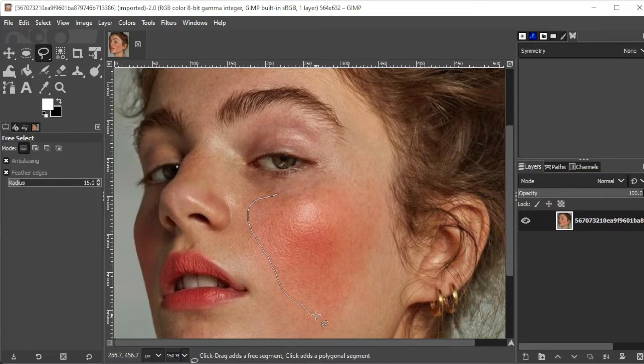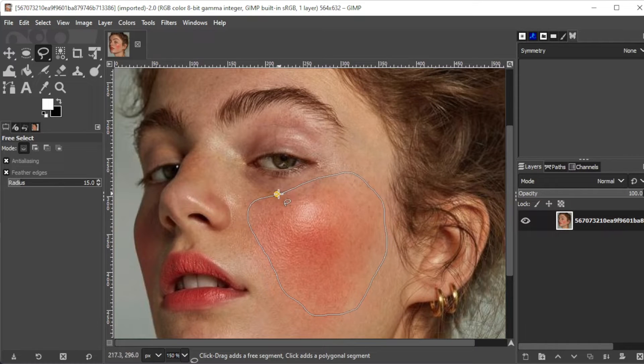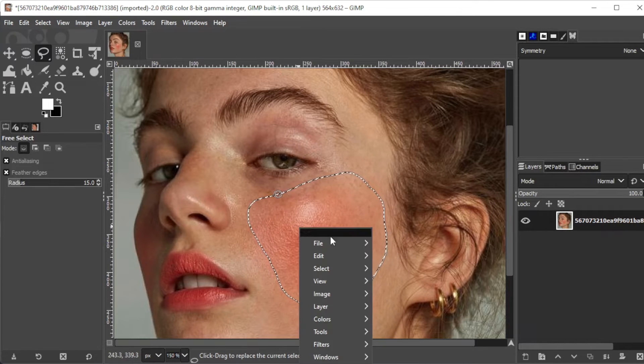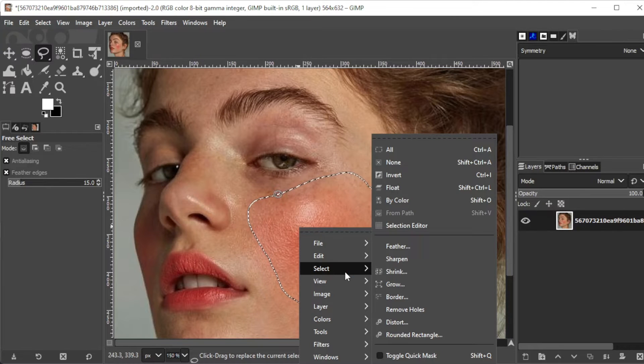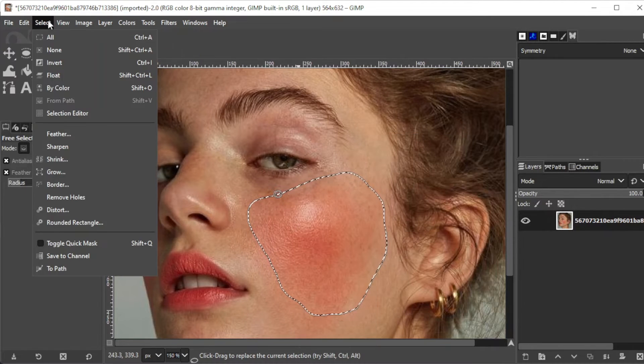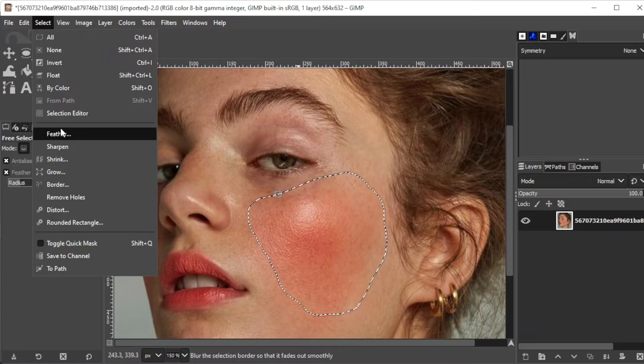Once you've selected the area that you would like to edit, go ahead and right-click on the selection and click on select. Alternatively, you can just open the select tab at the menu bar, then select feather.